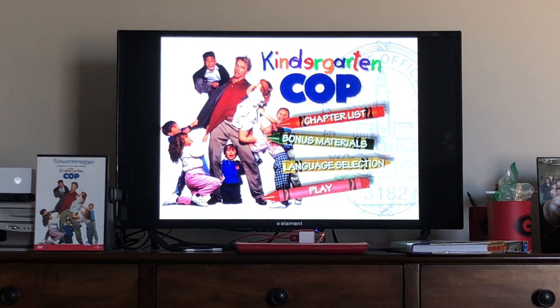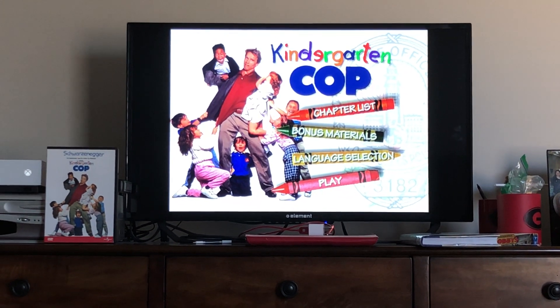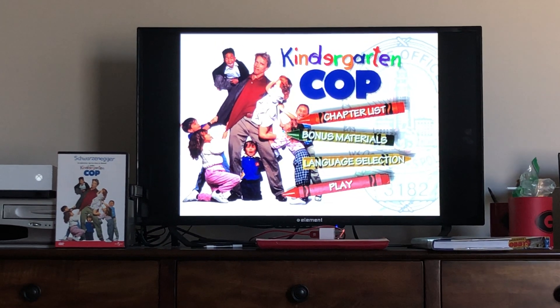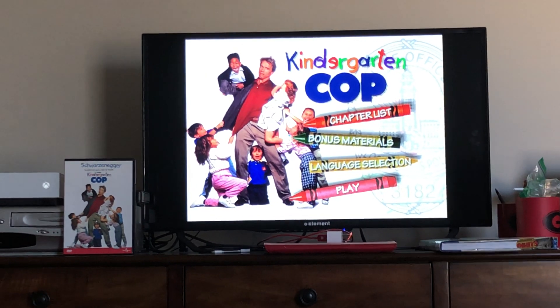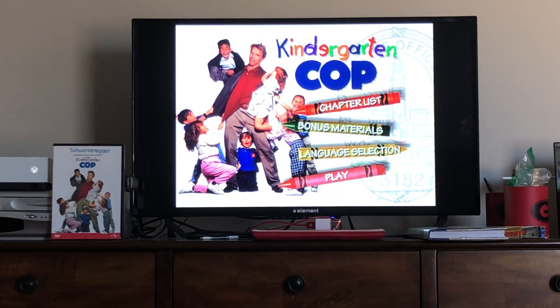And what you see, here's the crowns. That says chapter list, bonus materials, language section, and play.